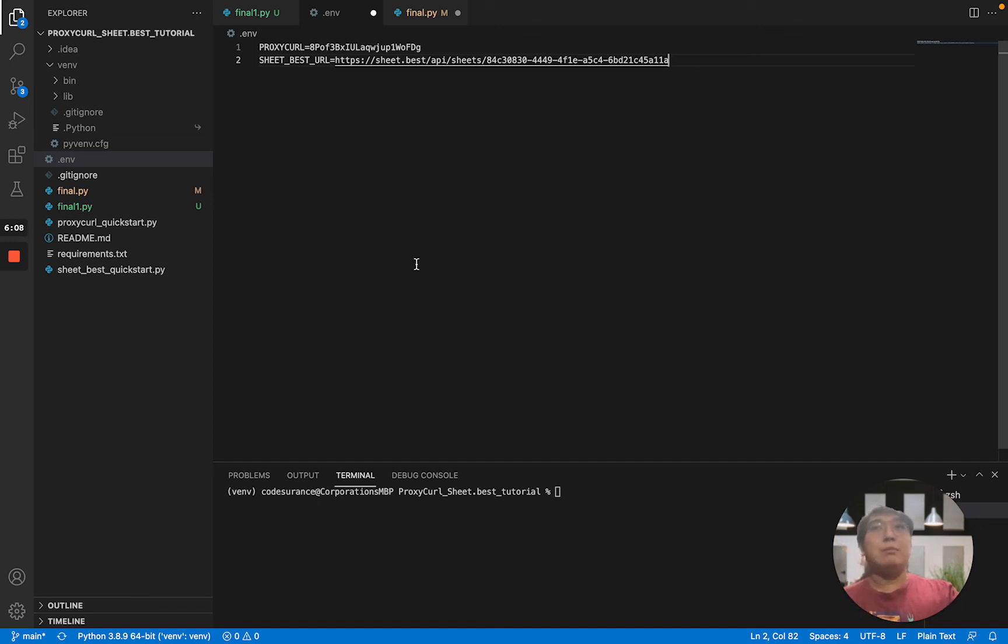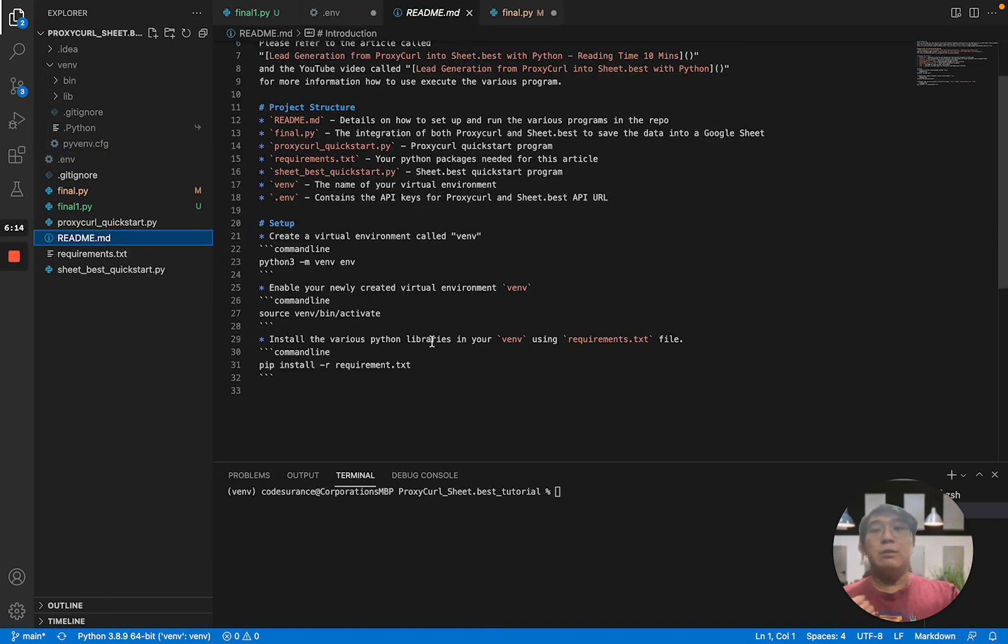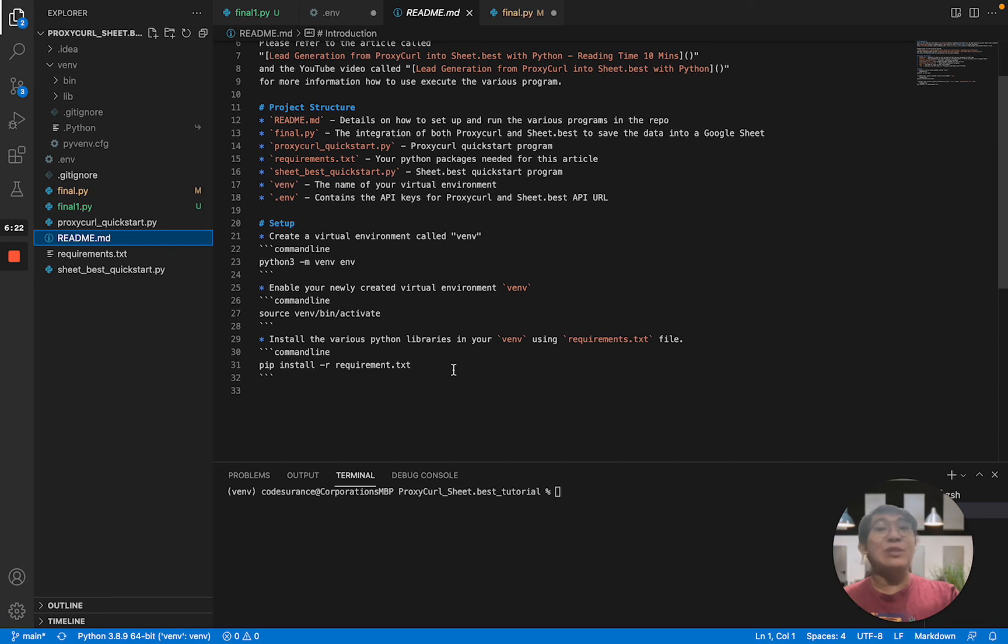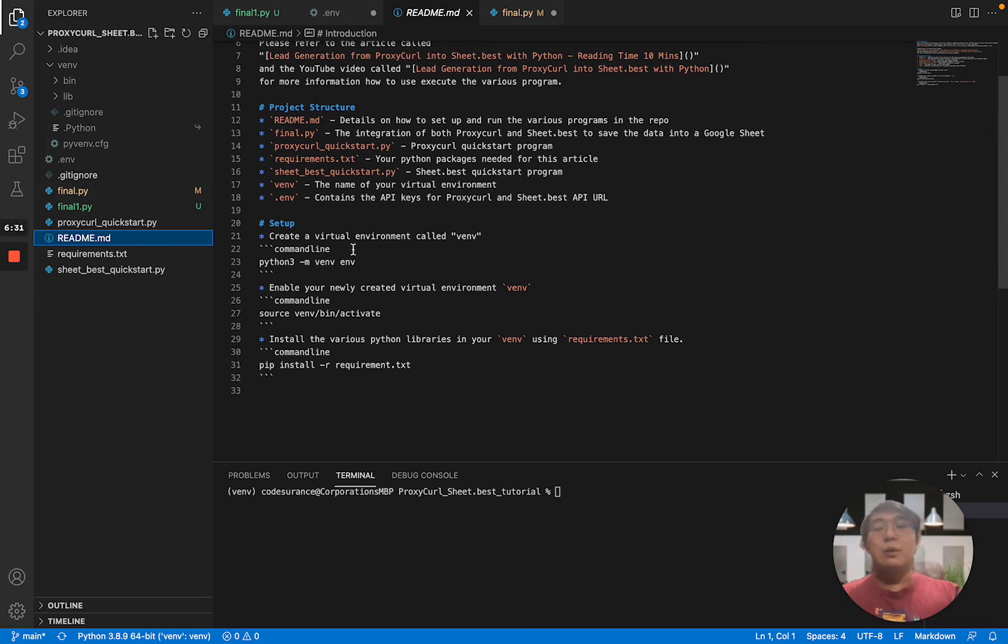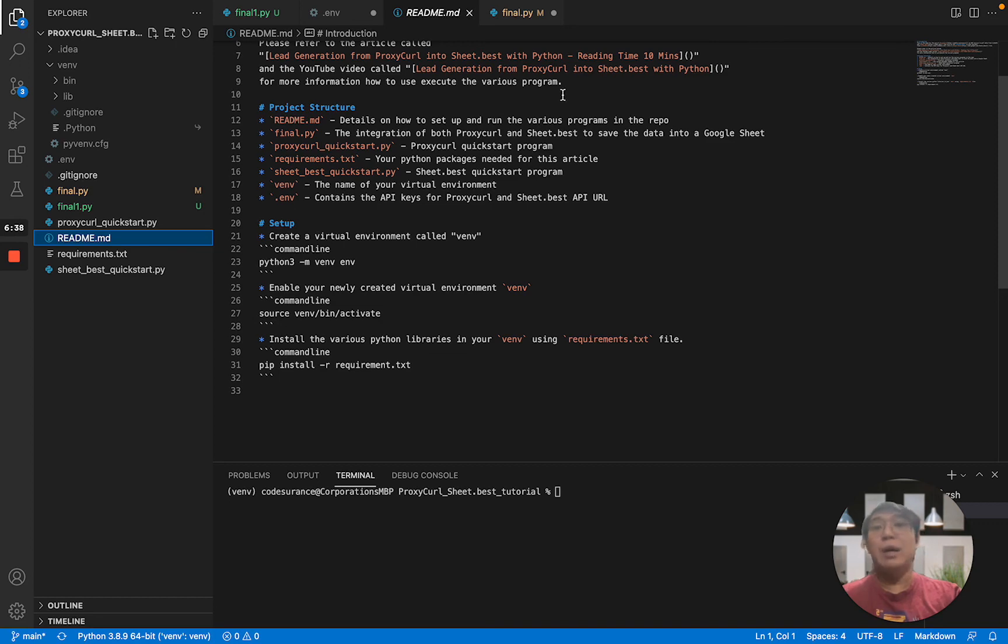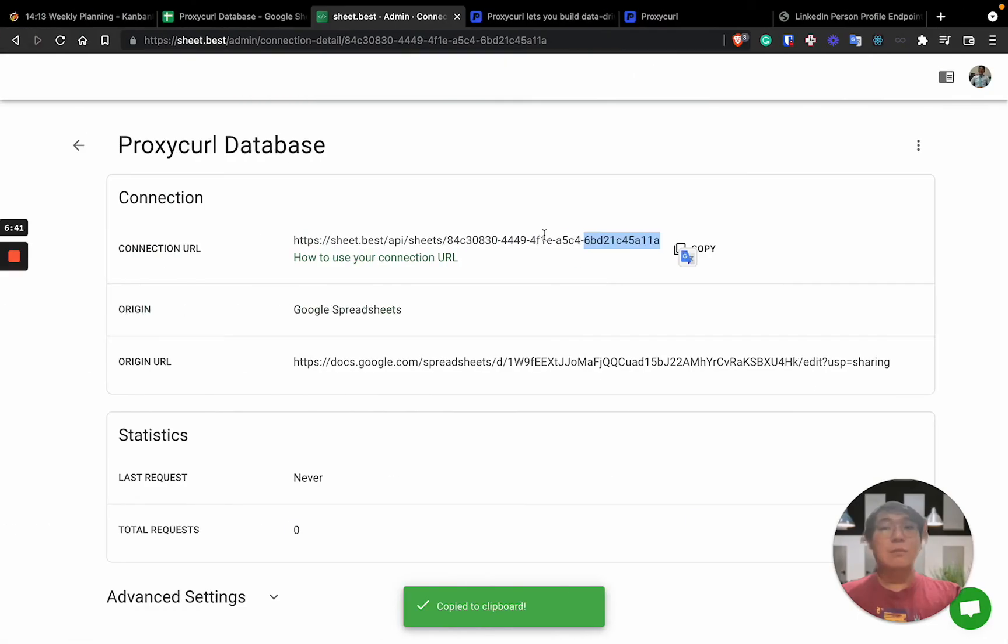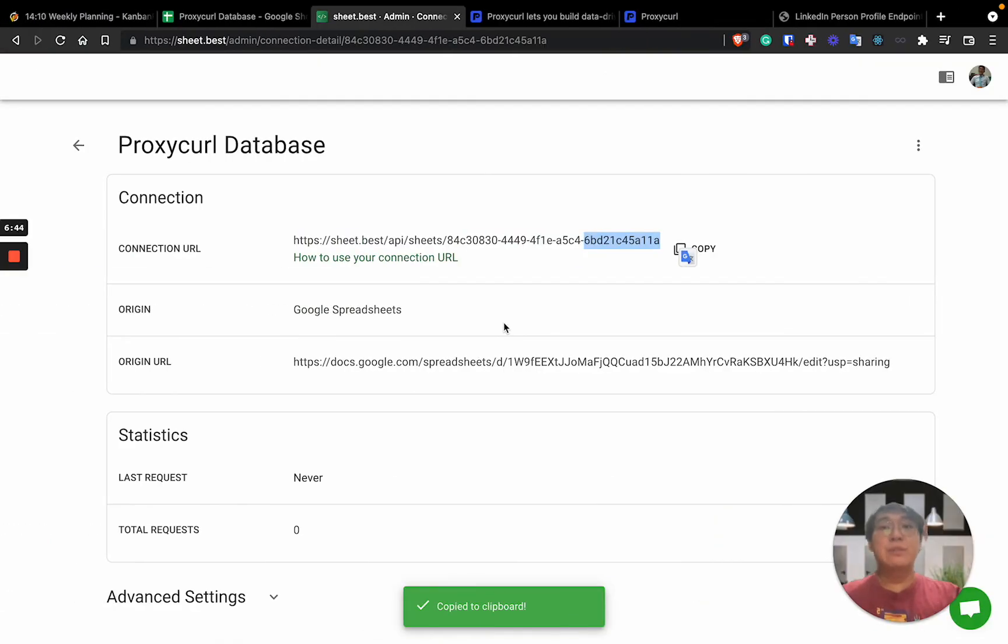For this project repo, you can read the README.md. Over here, it actually tells you all about the information of what's in here, what are the various things that you need to do, what are the things that you need to install for working with Proxycurl and Sheet.Best. So for this tutorial, we'll just be making changes to final.py. So this is, for now, you're done with Sheet.Best.